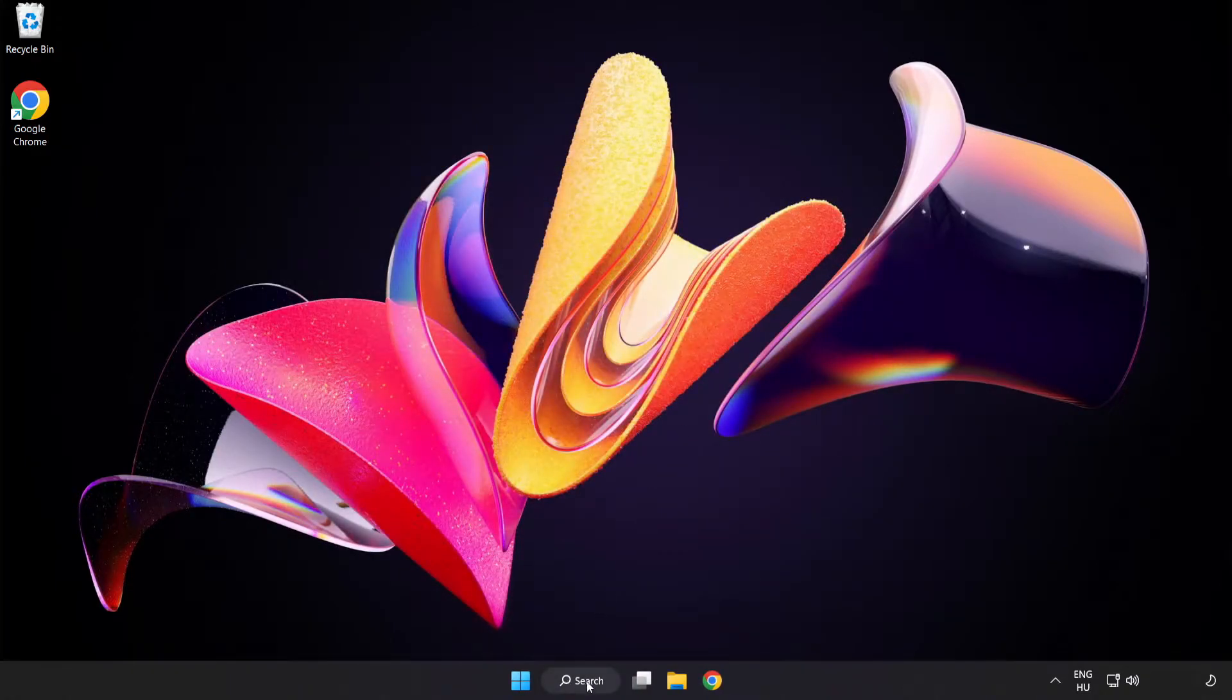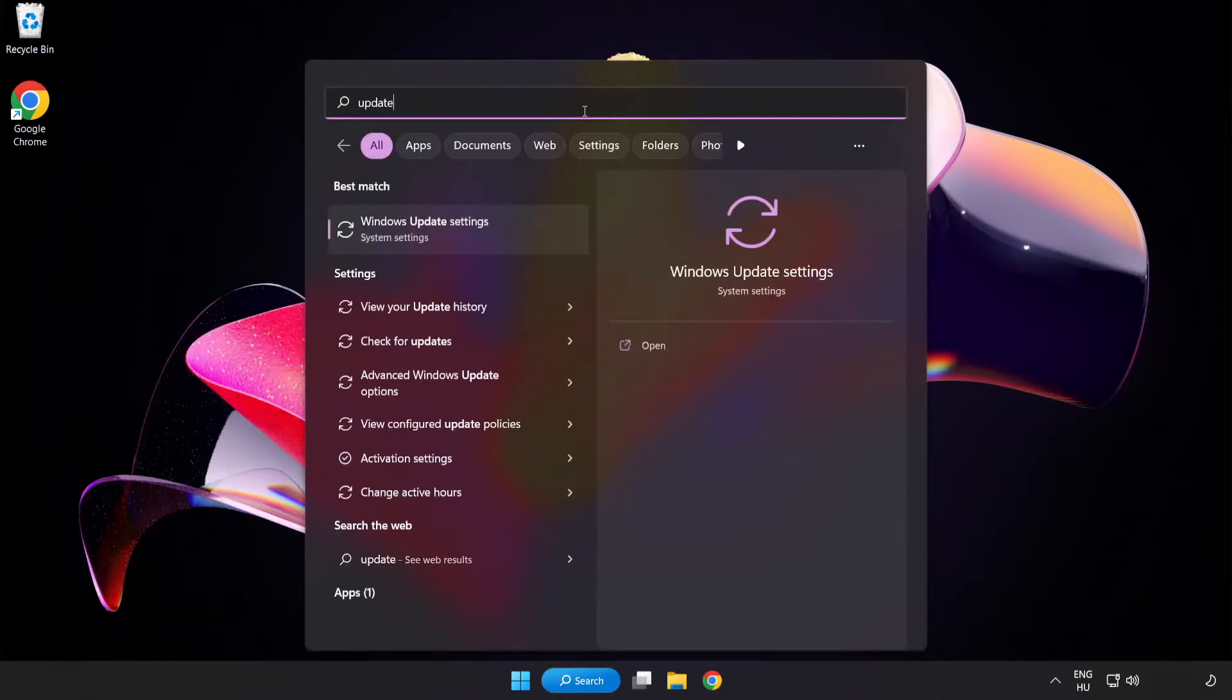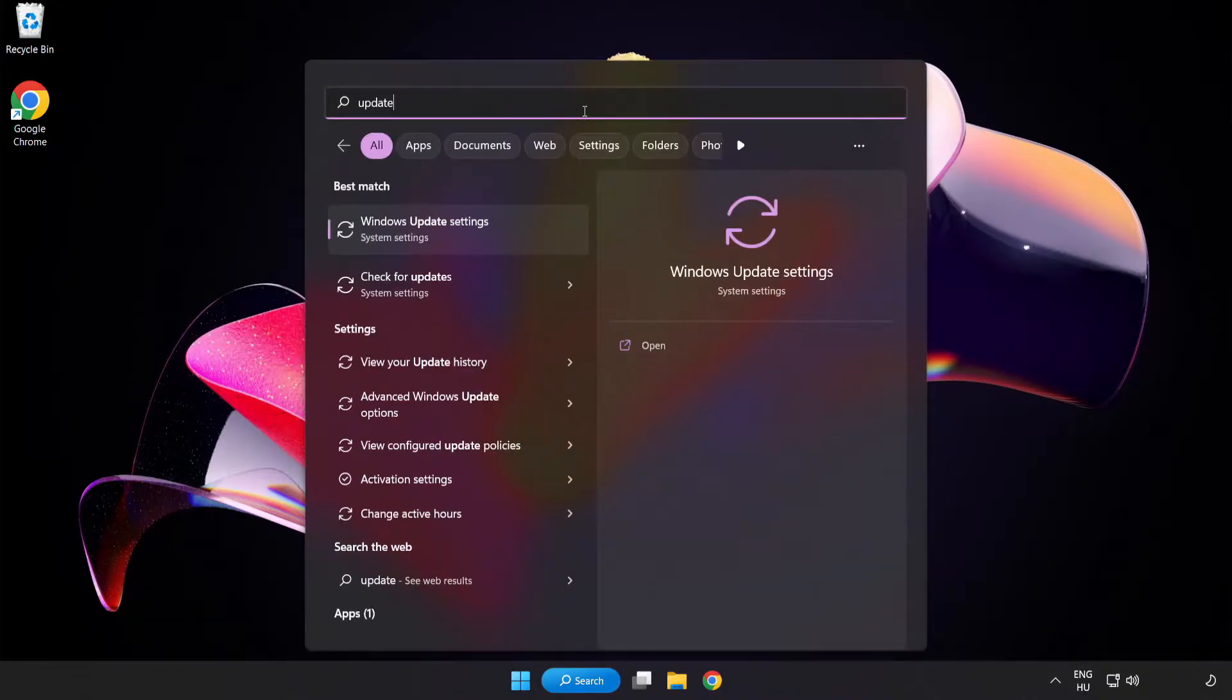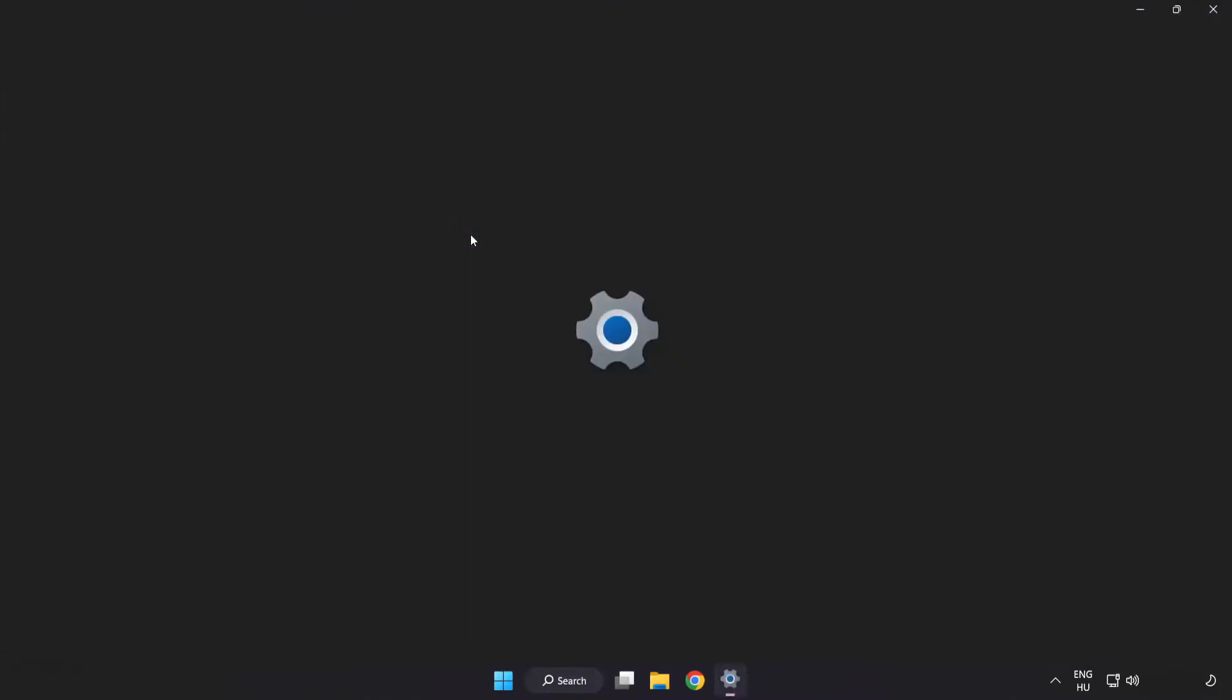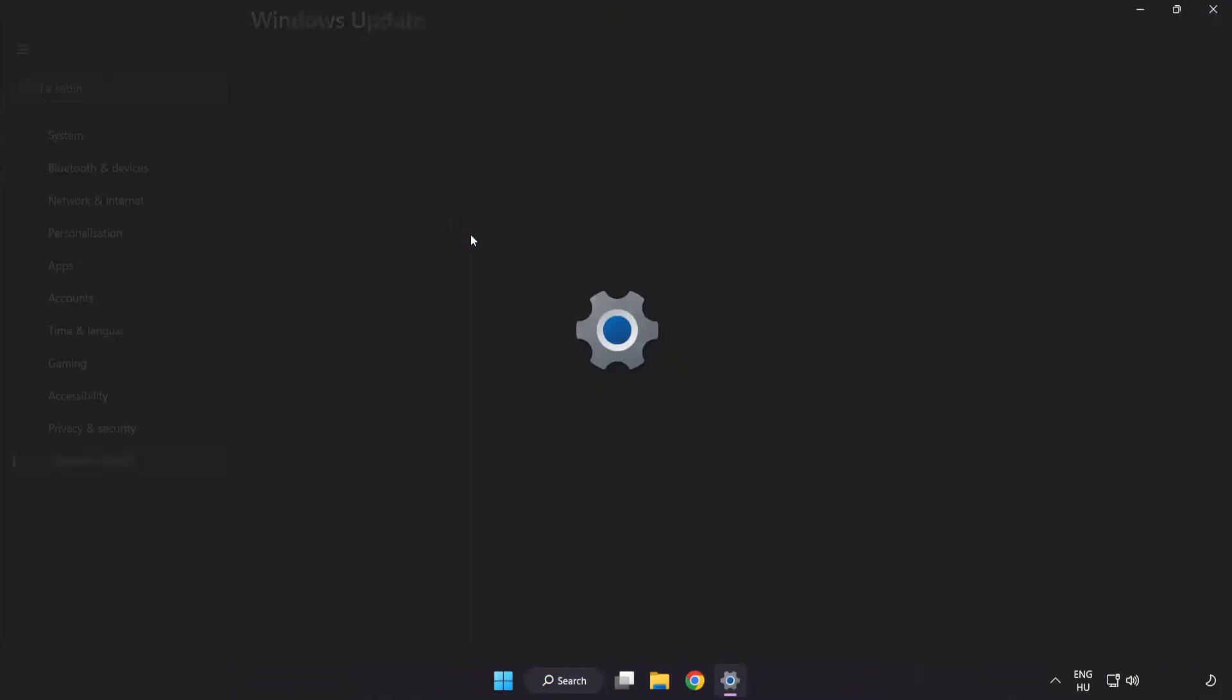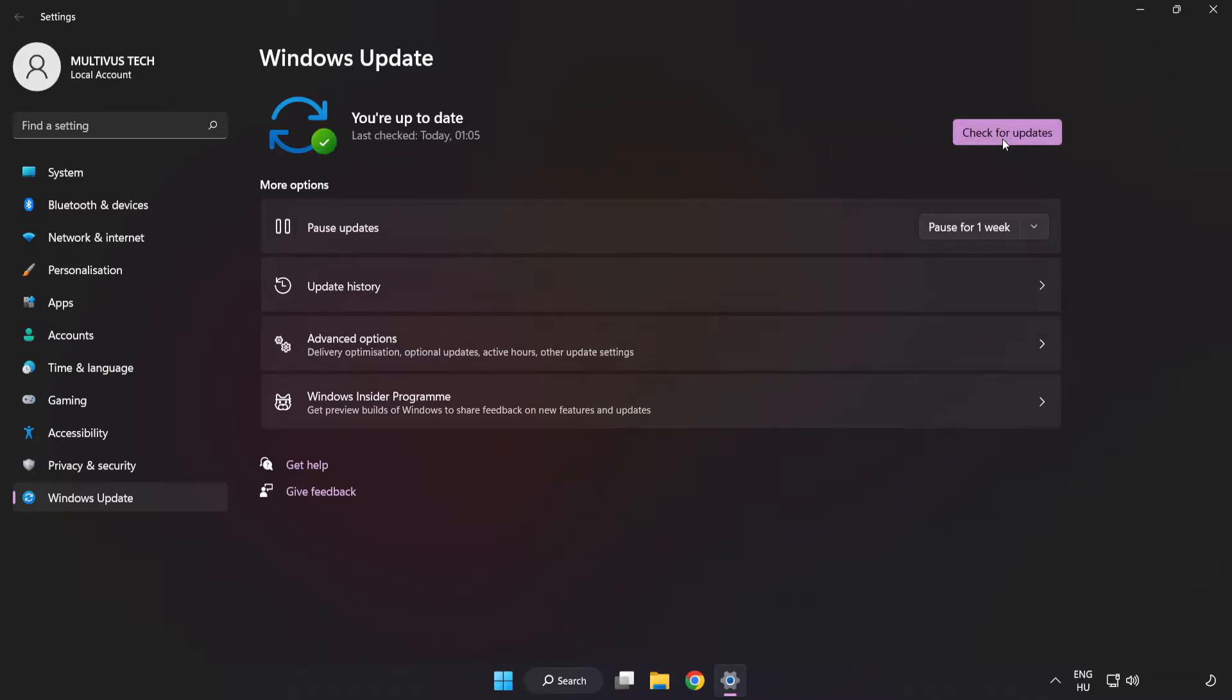Click search bar and type update. Click Windows update settings. Click check for updates. After completed, click close.